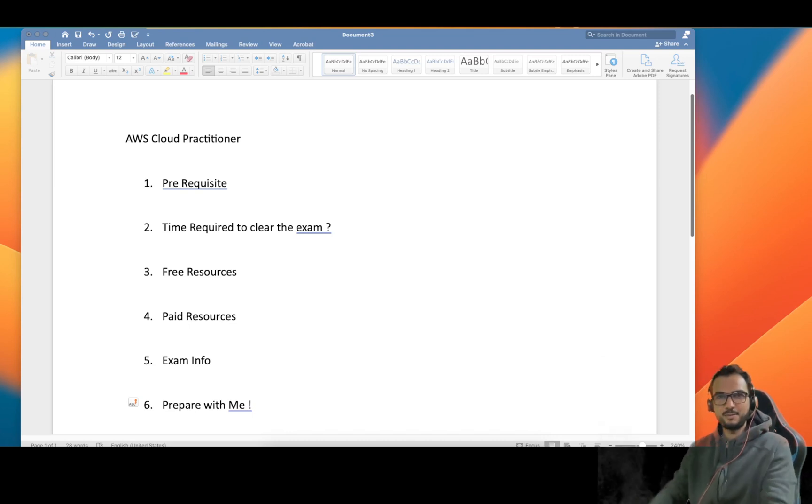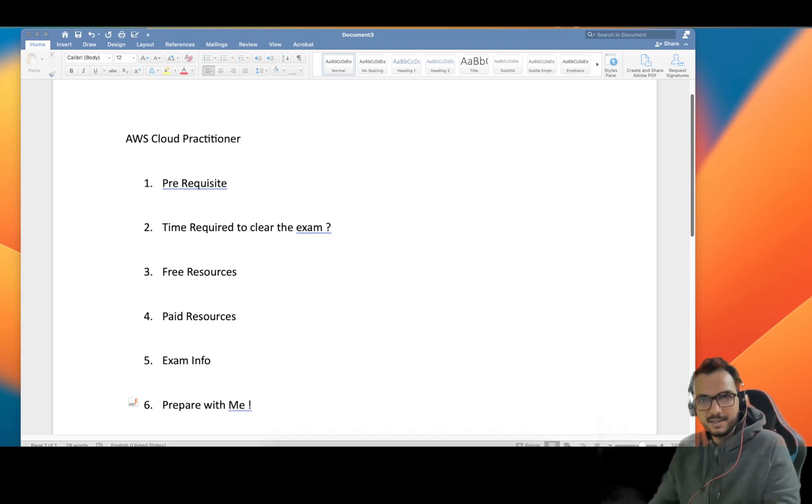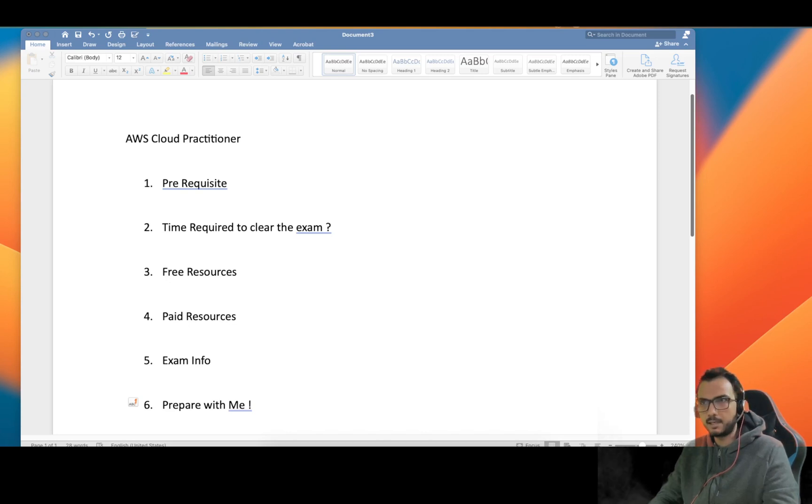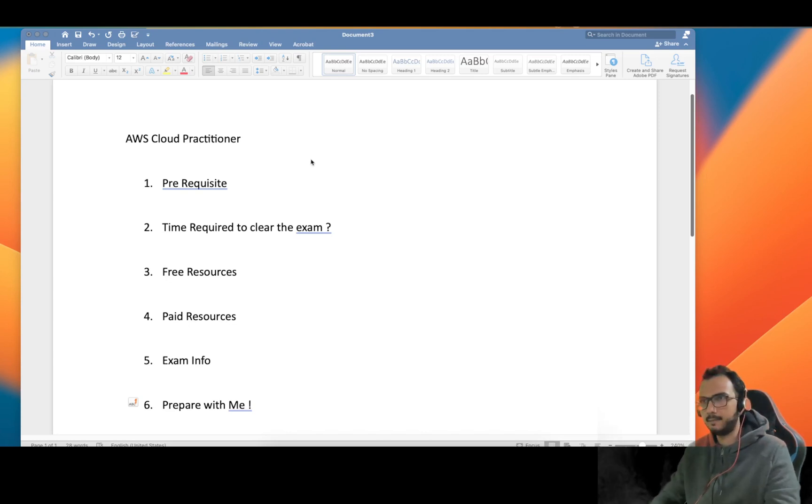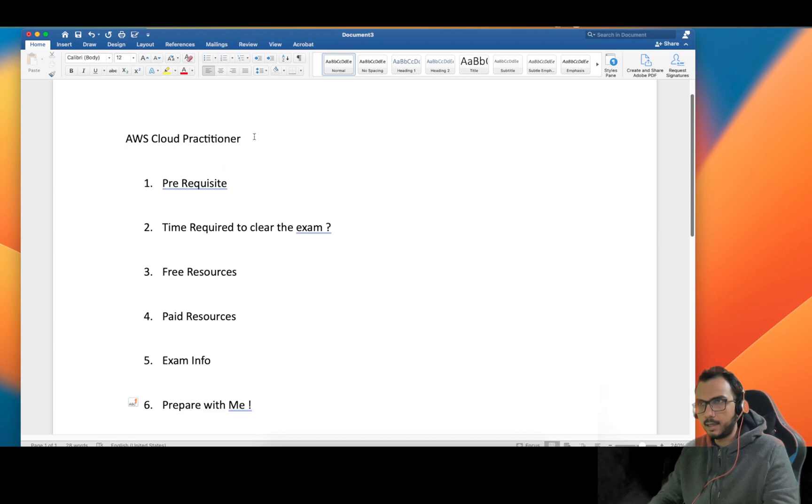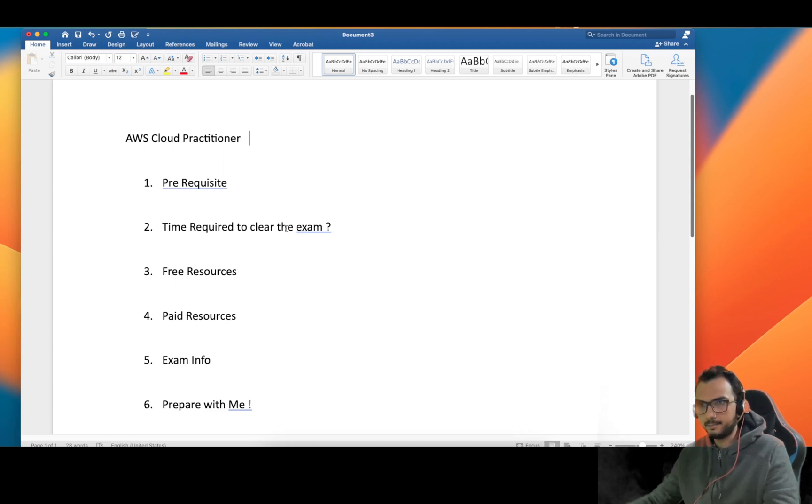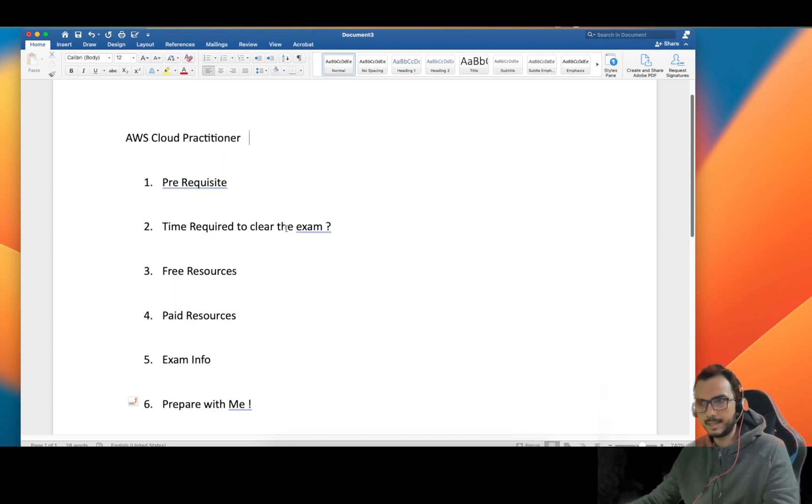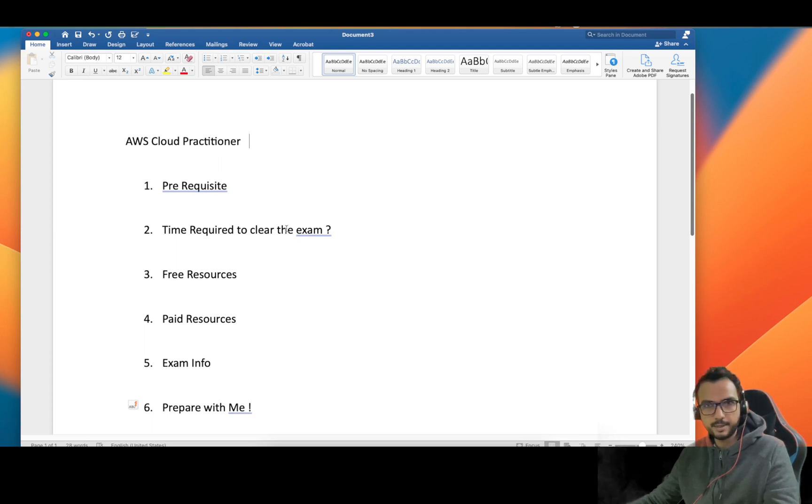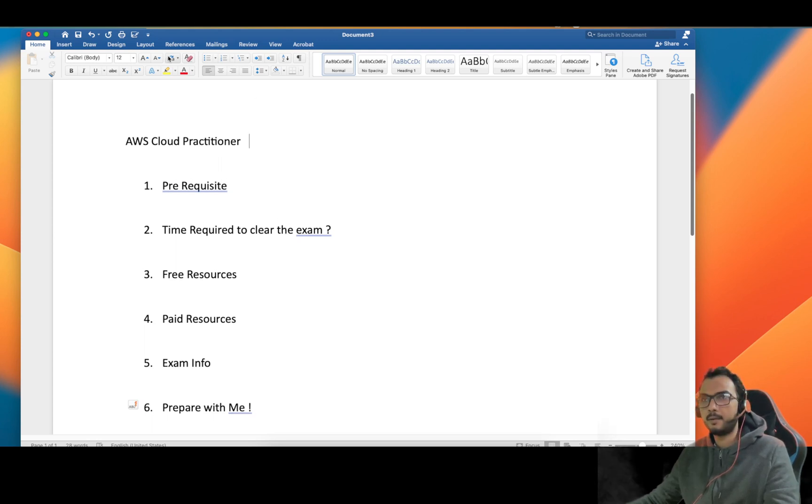Hello guys, hope you all are doing good. In this video I'm going to cover everything about the AWS Cloud Practitioner exam. It's a very basic exam, and I'll tell you how much time it will take for you to clear this exam. I'm actually preparing for it next month, so you can prepare parallelly with me.